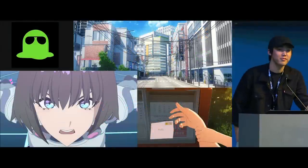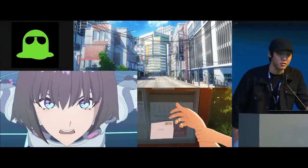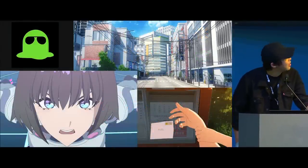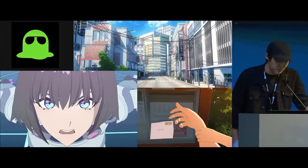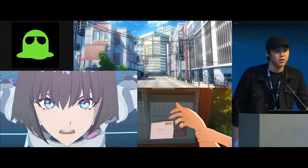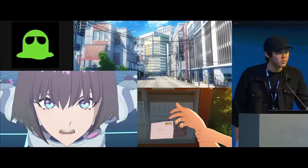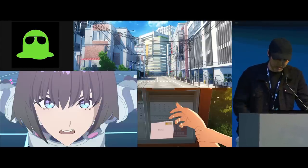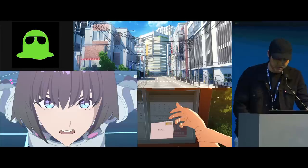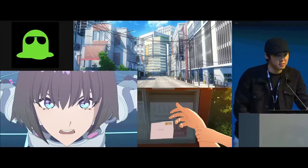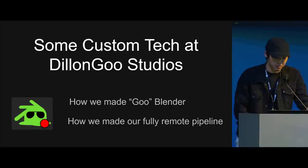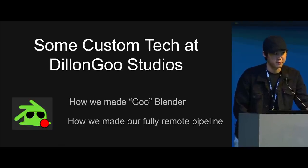Okay, so welcome to the Dylan Gu Studios custom technology talk. We have a studio that focuses on anime NPR style stuff. We're an animation studio. We post stuff on YouTube at youtube.com/DylanGu. And we have a studio that's run all around the world. So today we're going to be talking about the custom build of Blender that we've made, as well as how we run our fully remote studio and our pipeline.